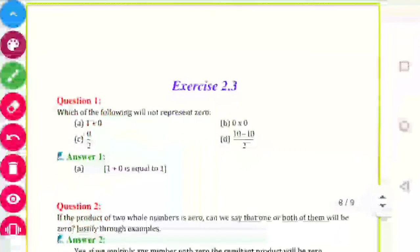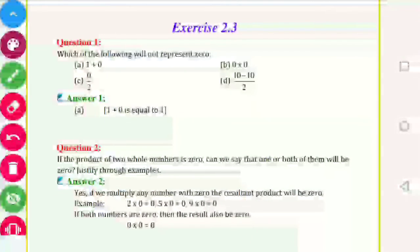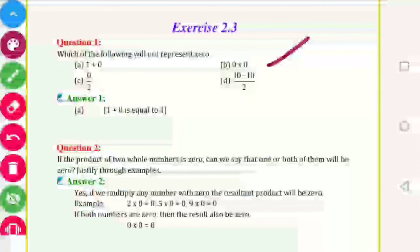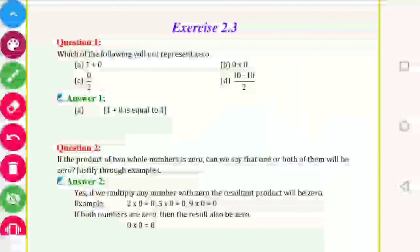Now Exercise 2.3: which of the following will not represent zero? 1 plus 0 means 1, not 0. Zero upon any number is 0. 10 minus 10 gives 0 upon 2, which is 0. So the answer is option A — 1 plus 0 does not represent zero.